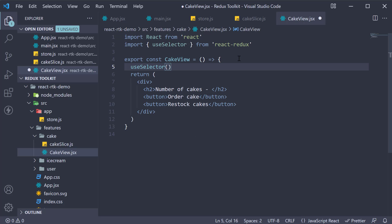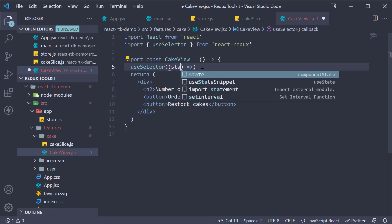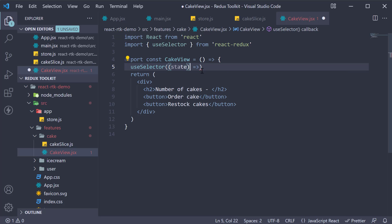This hook accepts a function as its parameter and this function is called a selector function. It receives the Redux state as its argument. The function can then return a value.